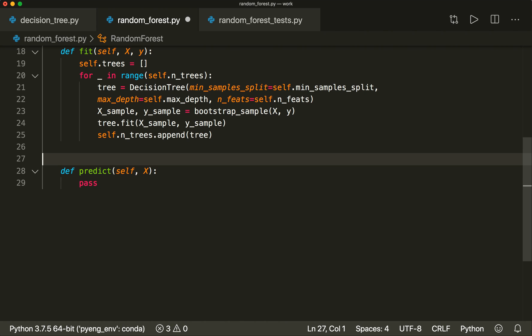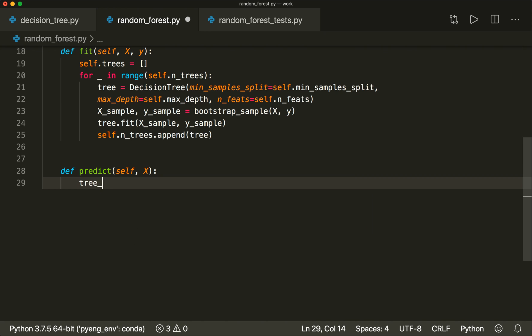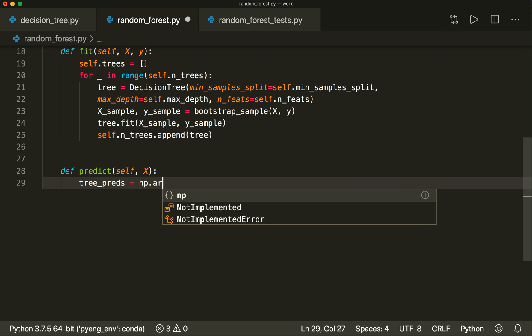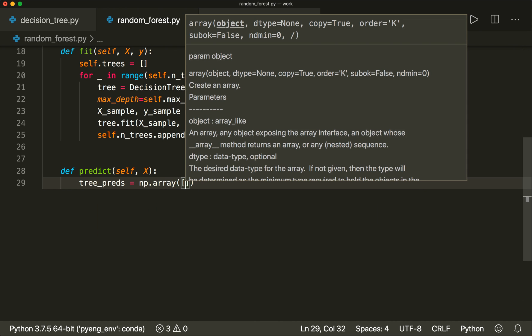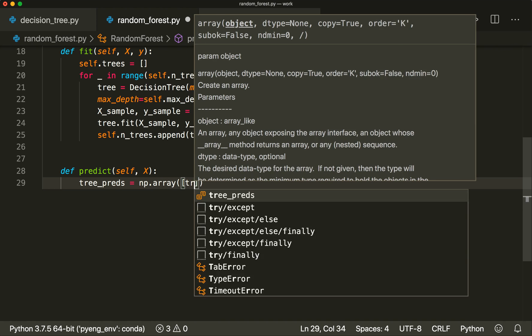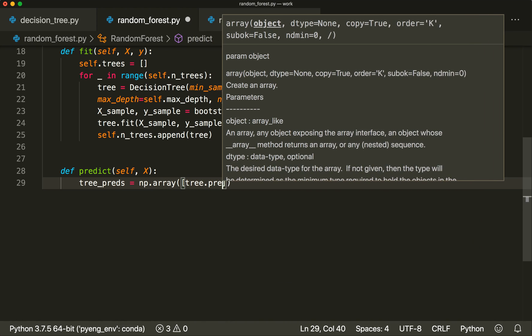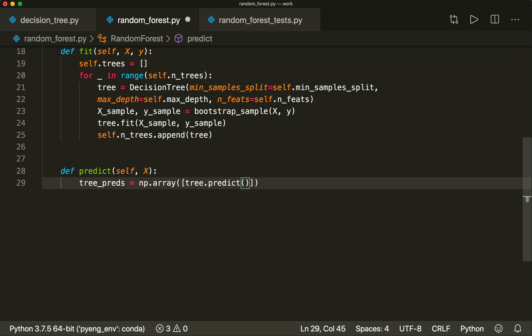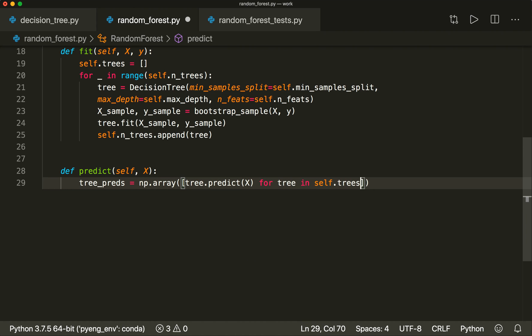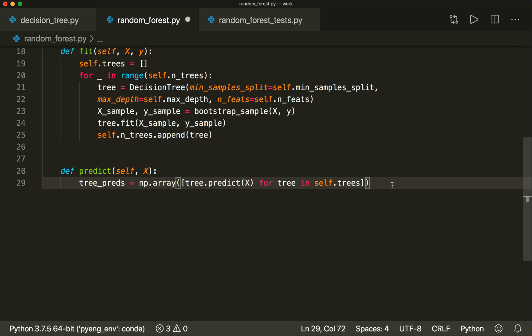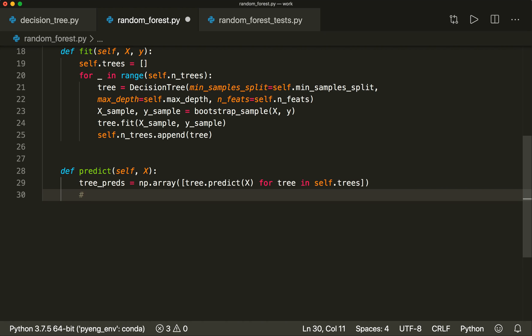Now we are done with the training phase. And now when we predict, we make a prediction with each of our trees. So we say tree_preds or tree_predictions equals, and here I will use a list comprehension and then convert this to a NumPy array. So here I say tree.predict(x) for tree in self.trees.